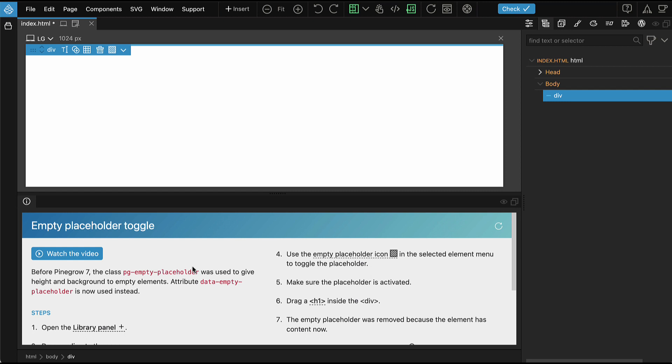But then this class often showed up in unexpected places. That's why Pinegrow 7 uses a data attribute instead: data-empty-placeholder.